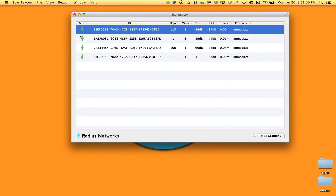A couple of things to note. The activity indicator: when it's green, ScanBeacon has seen an advertisement from that device within the last five seconds. After five seconds without an advertisement, the indicator turns gray. If no additional advertisements are seen, it stays gray until ten seconds have elapsed, at which point the beacon is removed from the list. Some devices are turning gray and going back to green because they are battery-powered beacons whose manufacturers set a very low advertising rate to conserve battery.